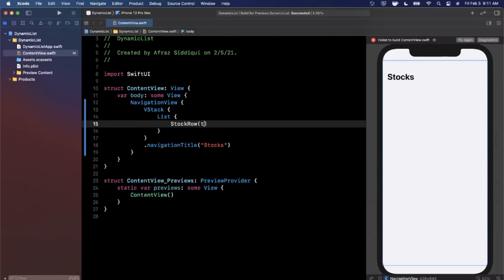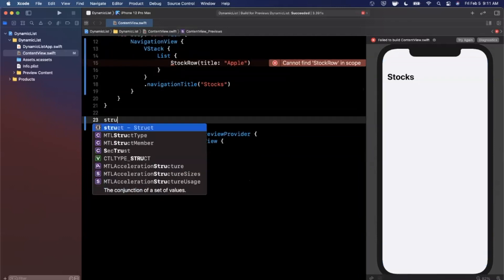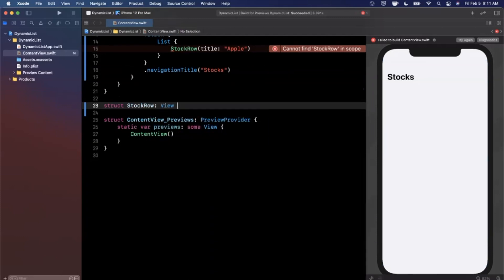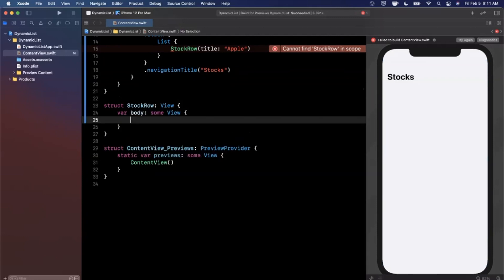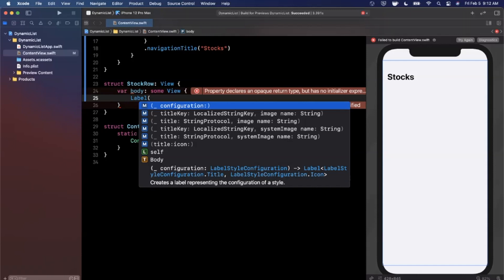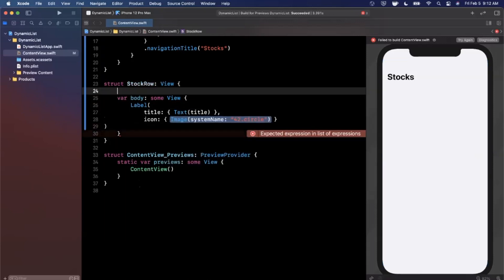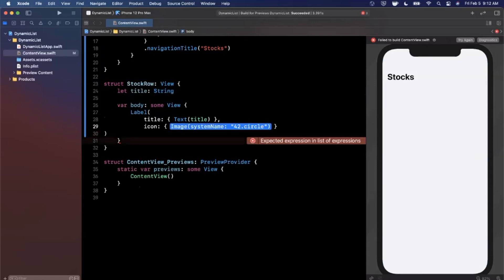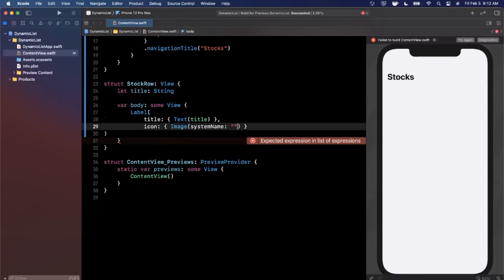For each list element we're going to show a StockRow. The StockRow will take in a title — just the name of whatever company we're showing. We need to create this view, so we'll add a struct conforming to the SwiftUI View protocol. The body returns some view — basically a Label which consists of a title and an image. The title is Text taking in the title string, and we'll also add a title property as a String parameter.